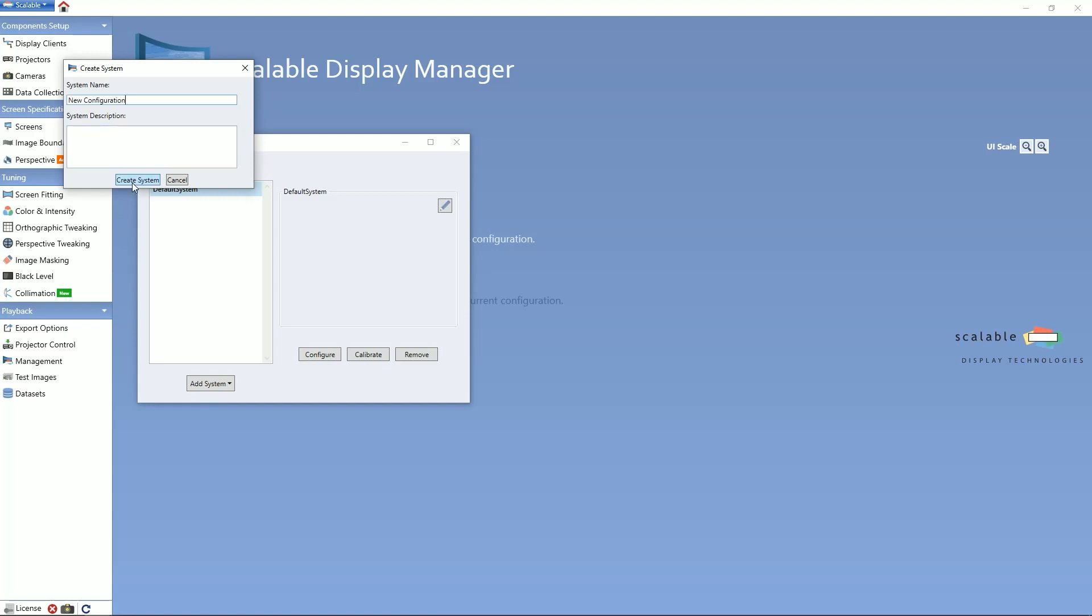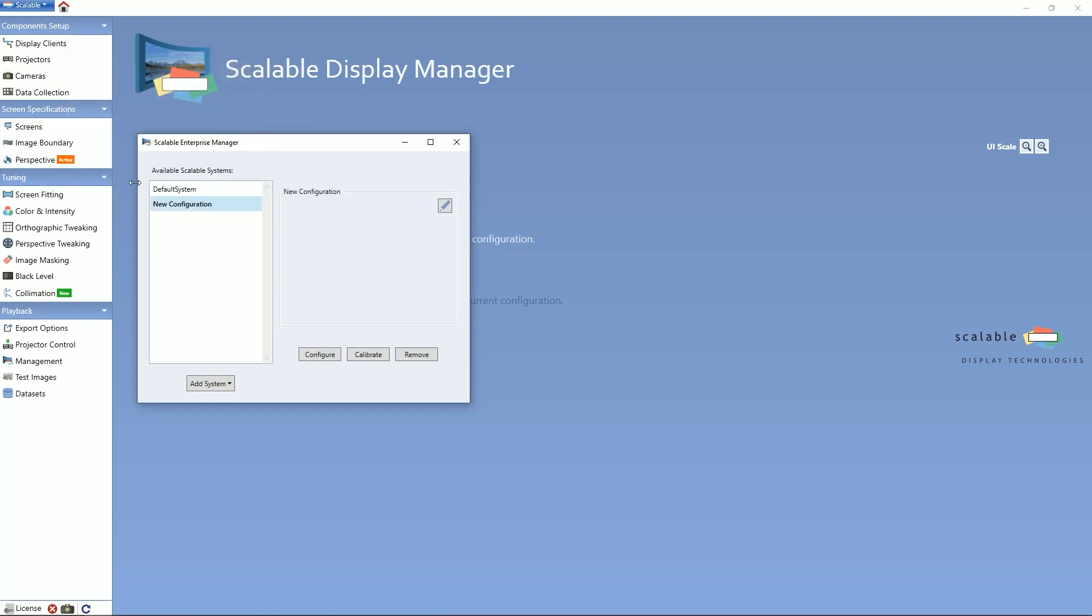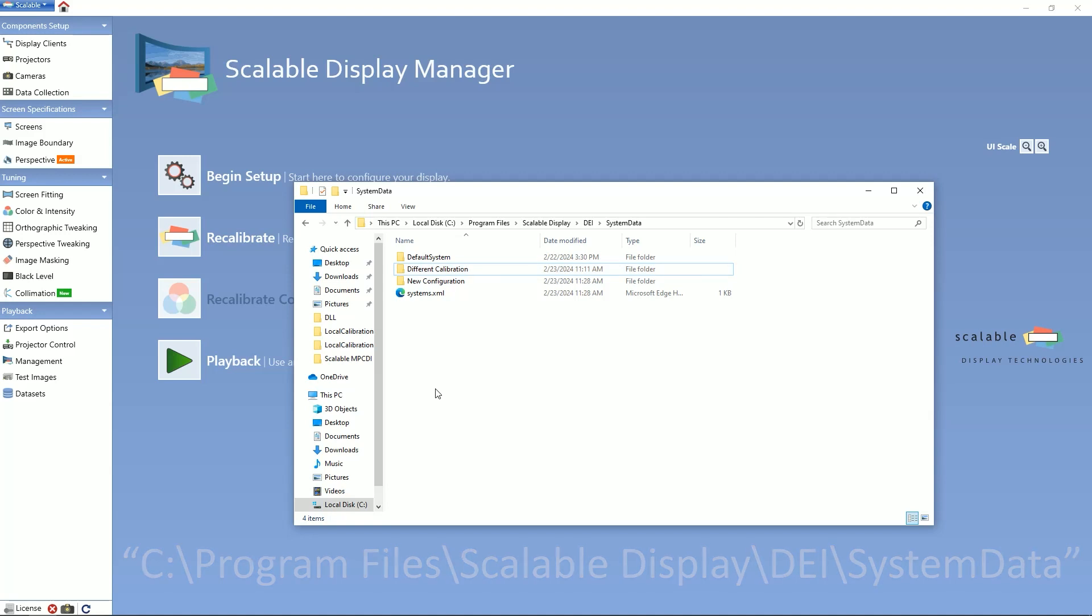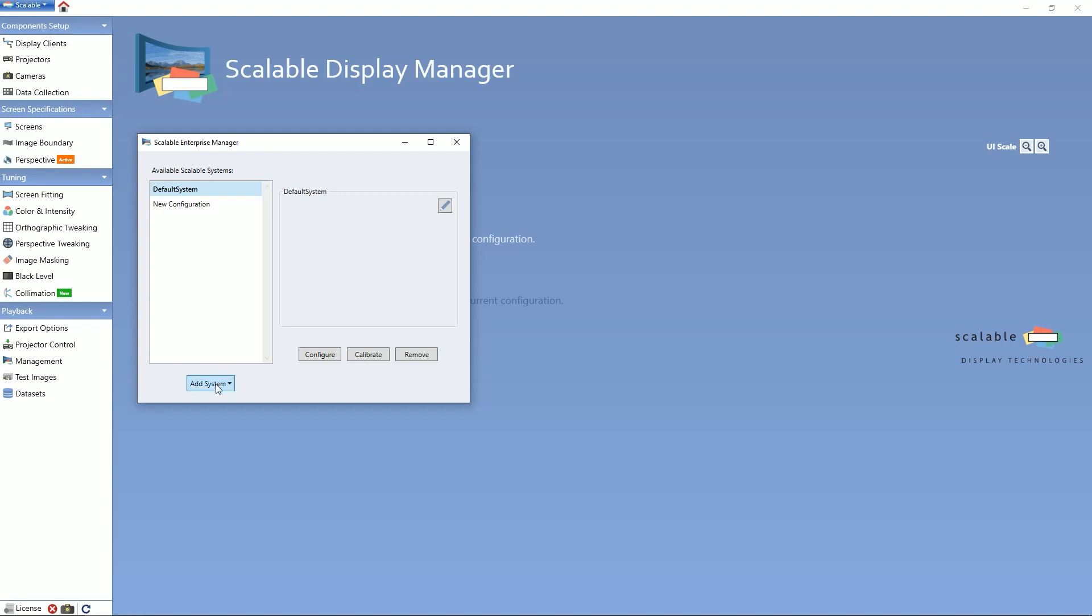There is a way to rename the system as needed by pressing the pencil icon located on the side. If you are transferring previous configurations, you would put the file in the following file path. Then, go to Enterprise Manager, click Add System, and then Existing System.